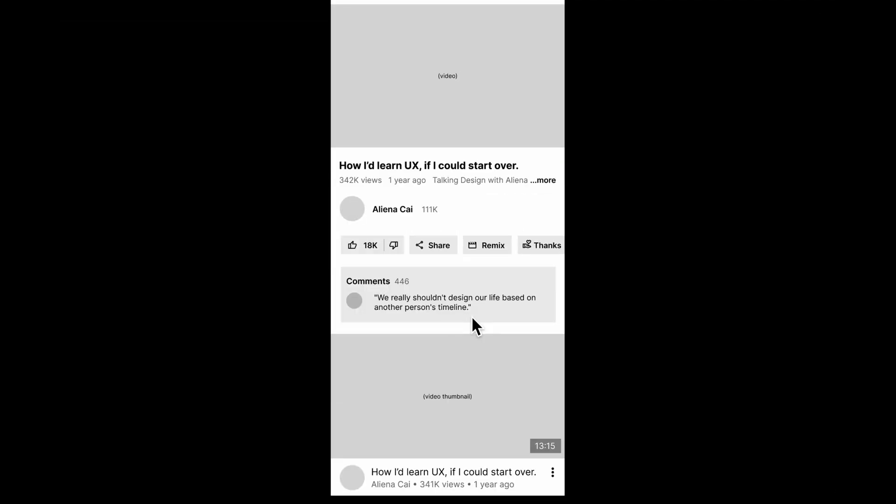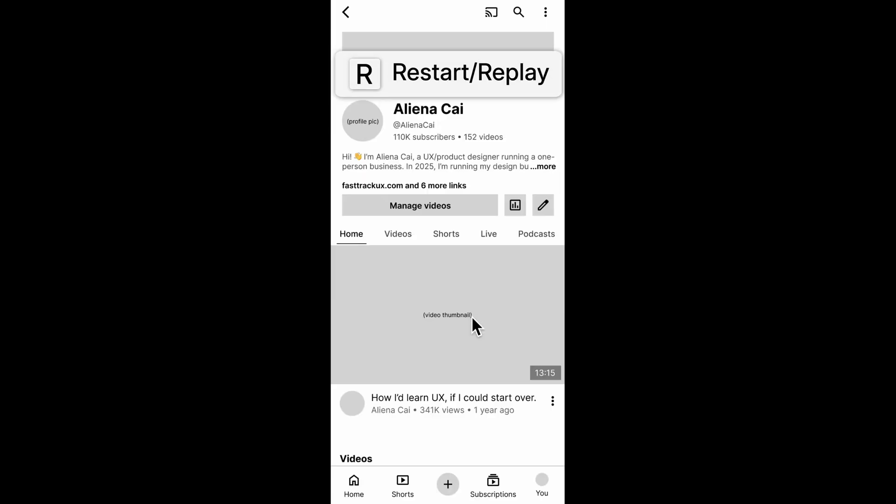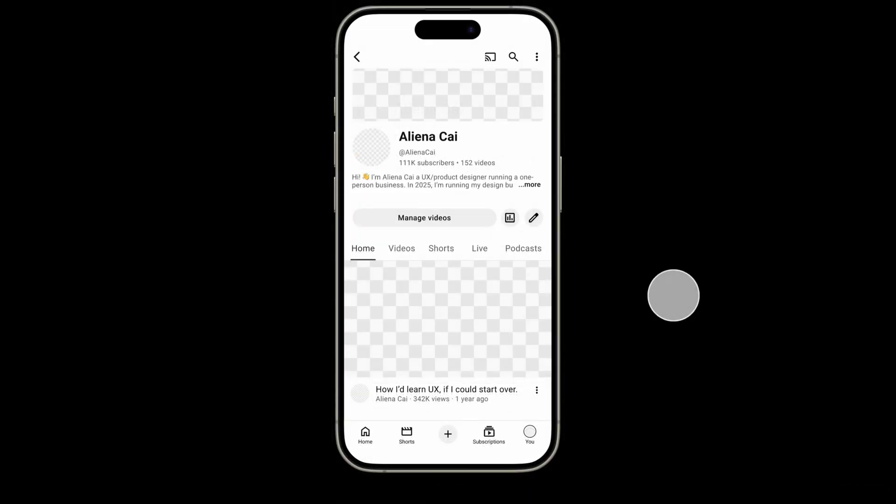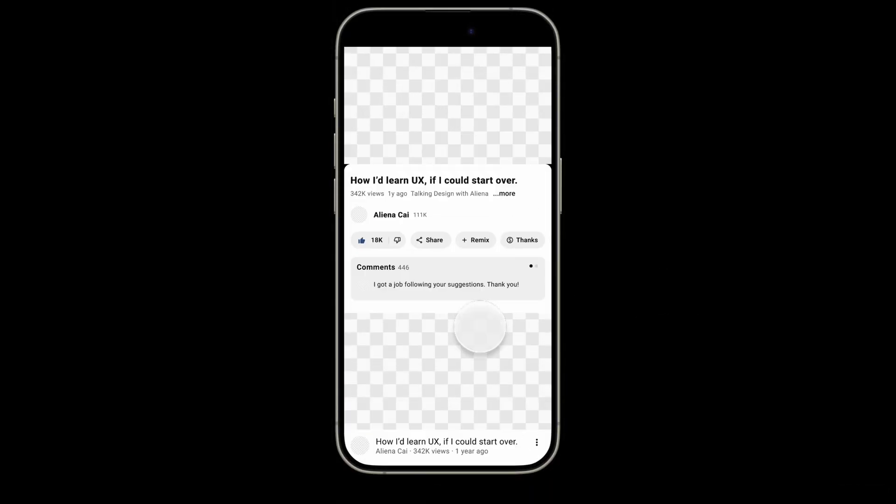To return to the starting point of a prototype, press R, which I guess stands for restart or replay. And here's how the effect looks in a high-fidelity prototype.